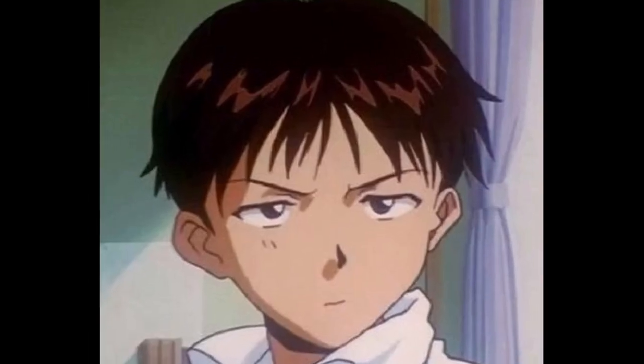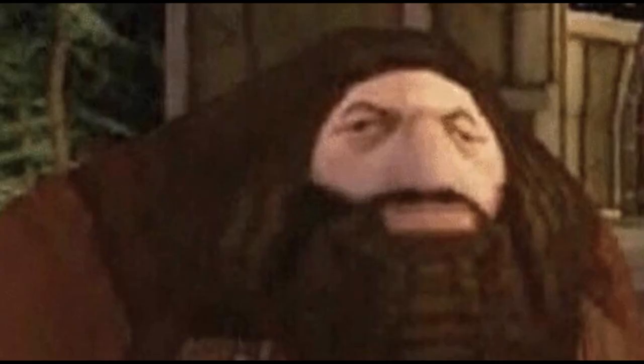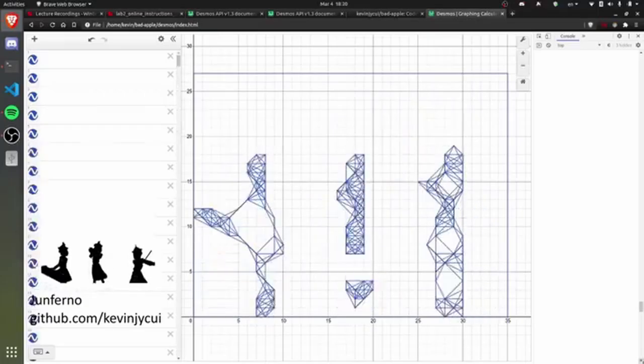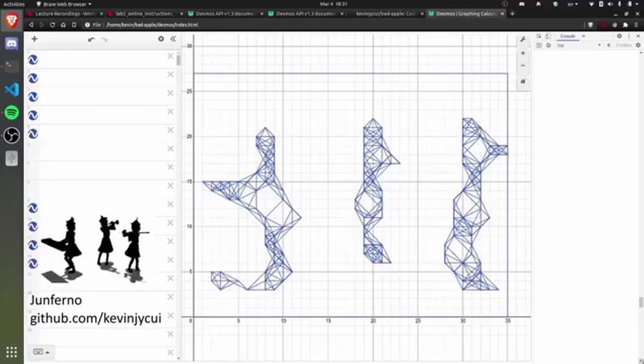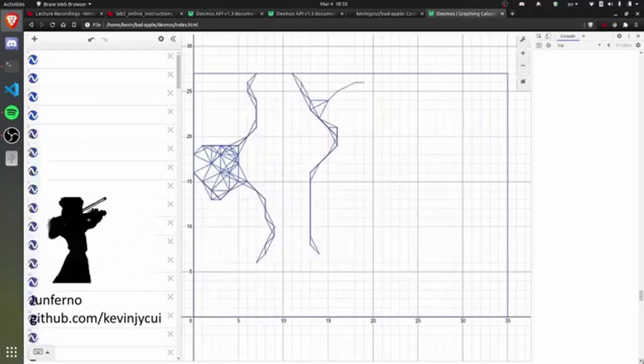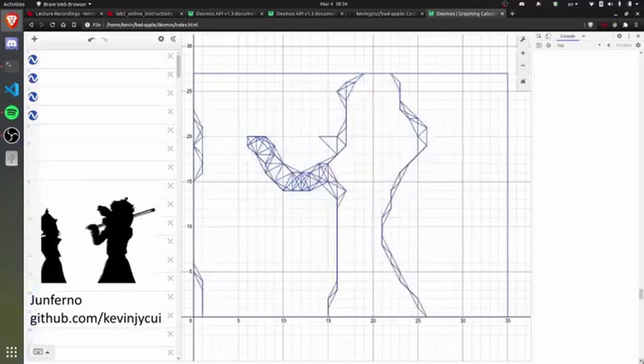You may be saying, Junferno, you're just saying this because your version looks like PS1 graphics. Look at these linear approximations. Well, I decided to redo the Desmos thing.